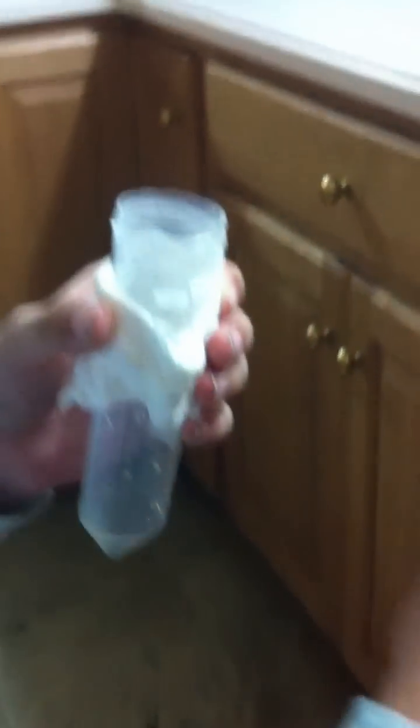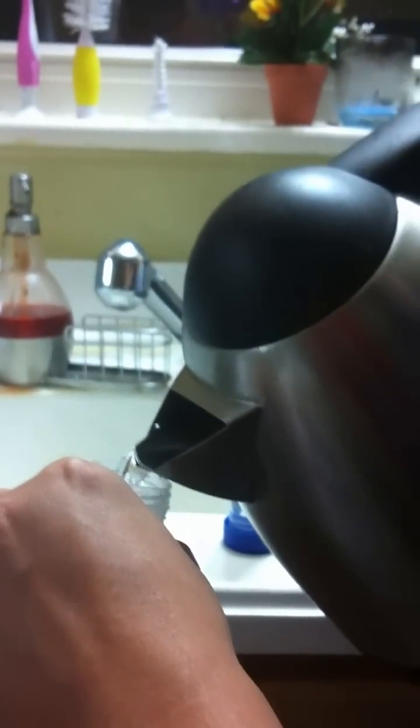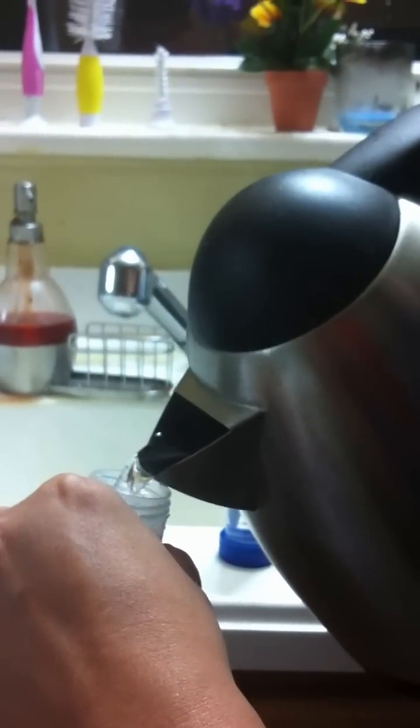Two drops of dark food coloring. Down. Hot water. See the hot water in there.